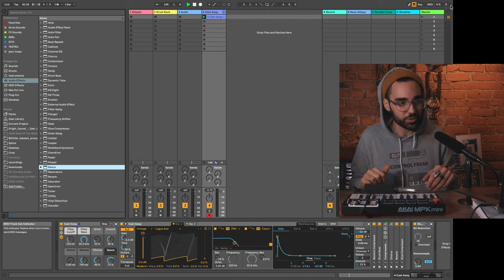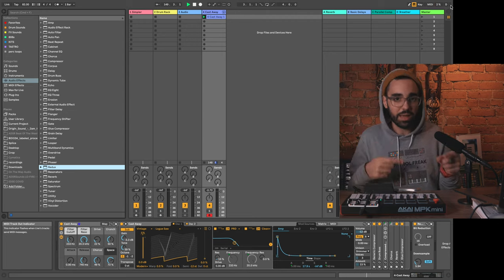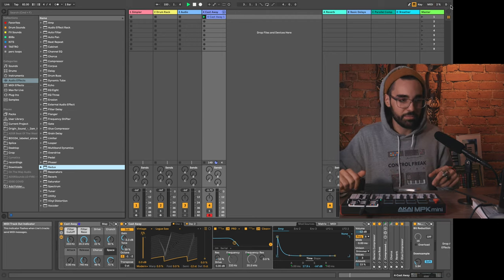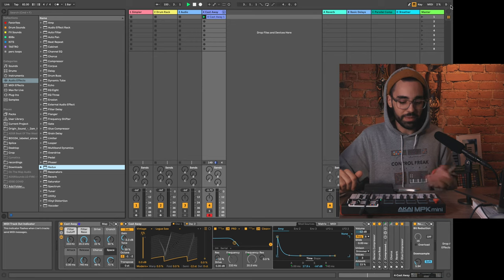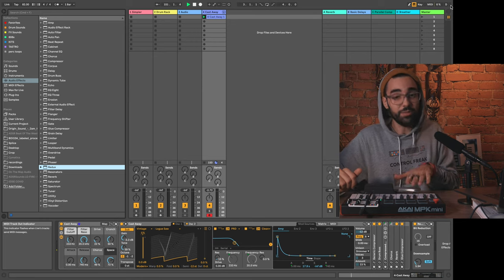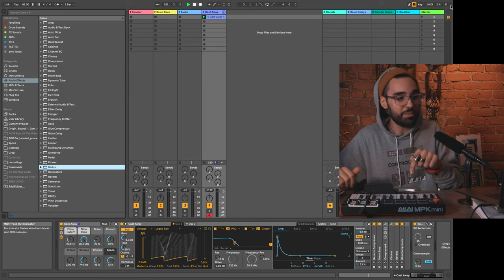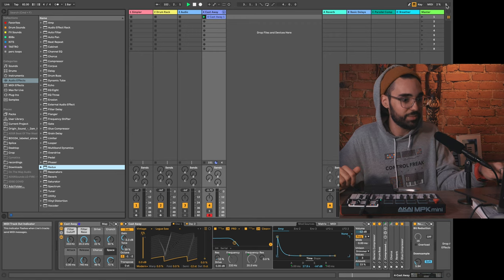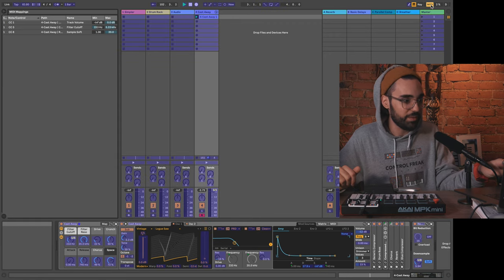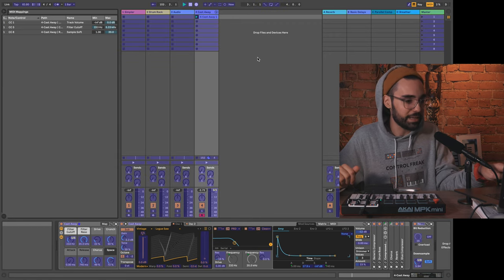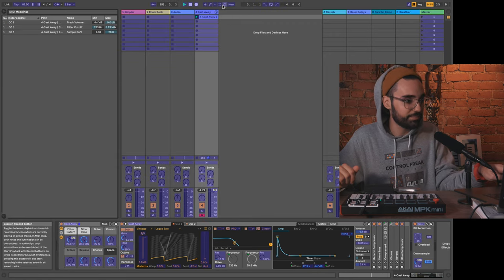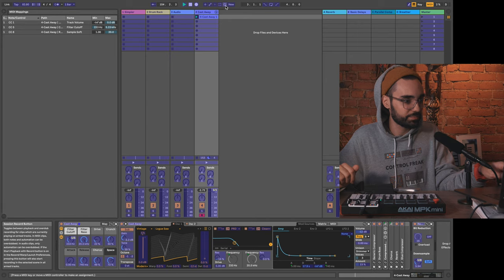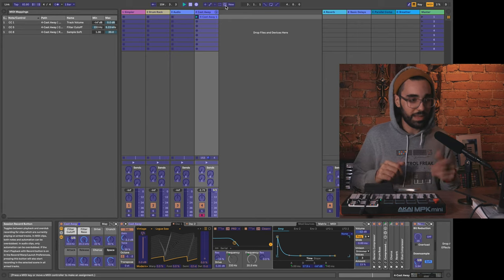That'll actually happen too if I go in here—it'll happen anytime Live receives MIDI from a controller. So that's actually a great troubleshooting point. If you're not seeing stuff light up there and you're pressing buttons on your controller, Live is actually not receiving MIDI.